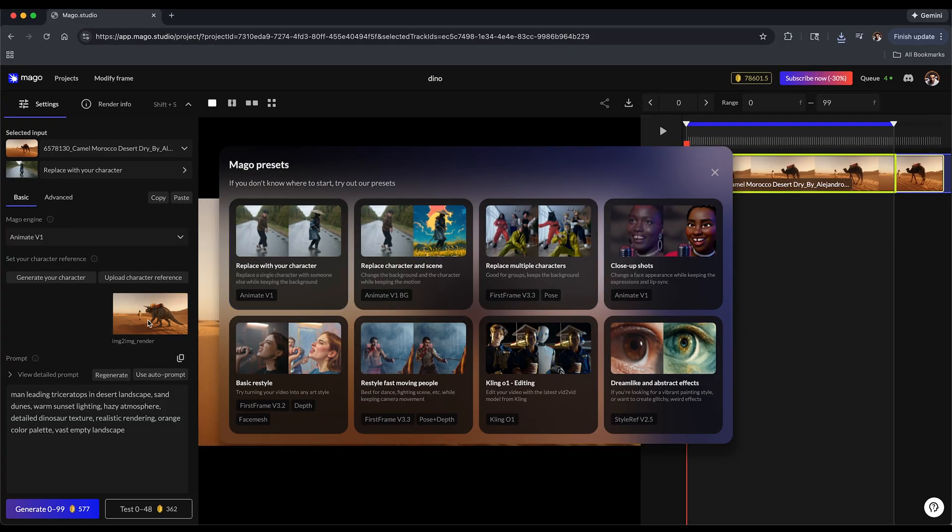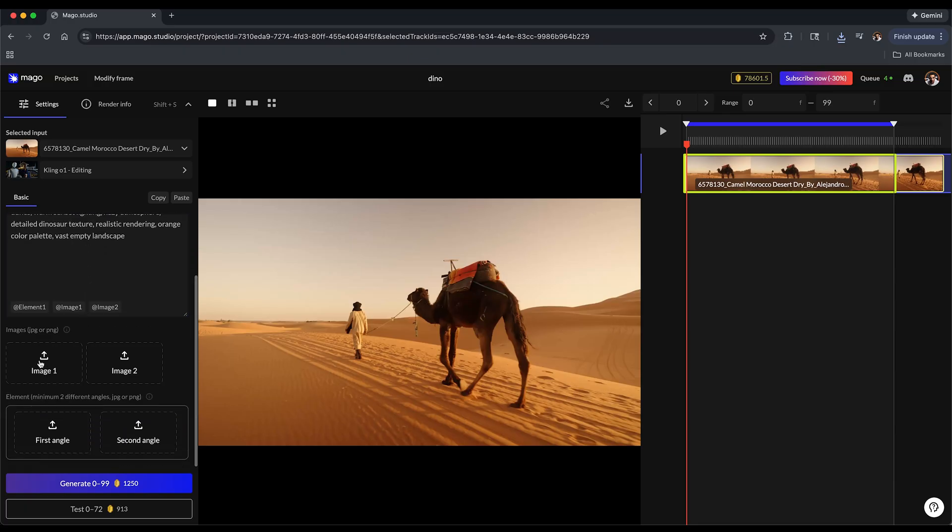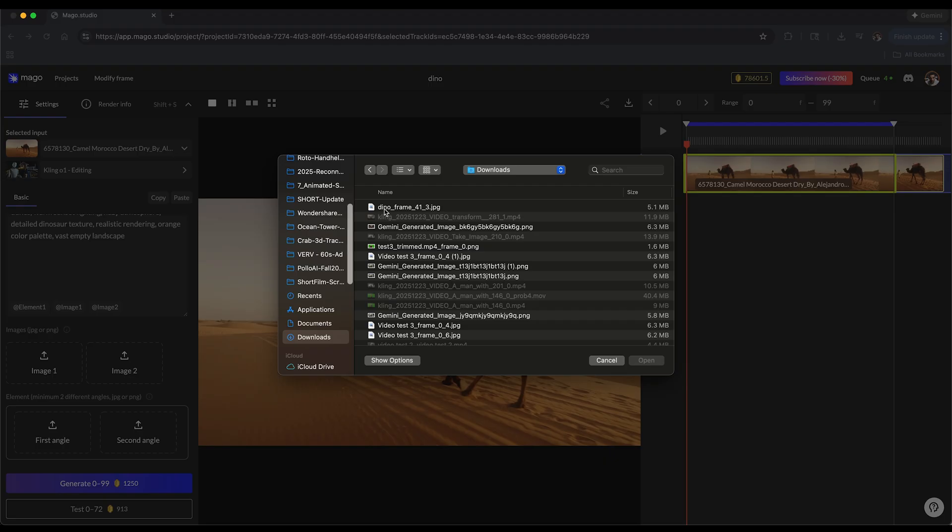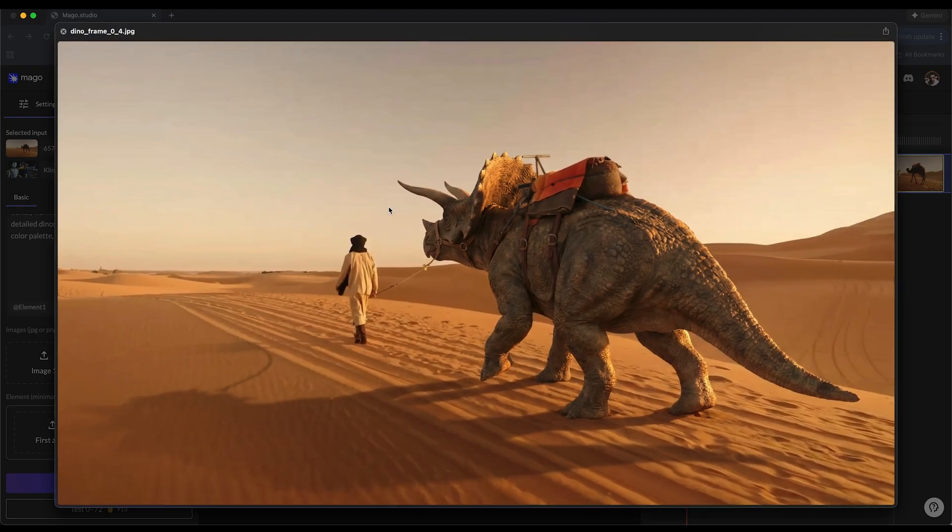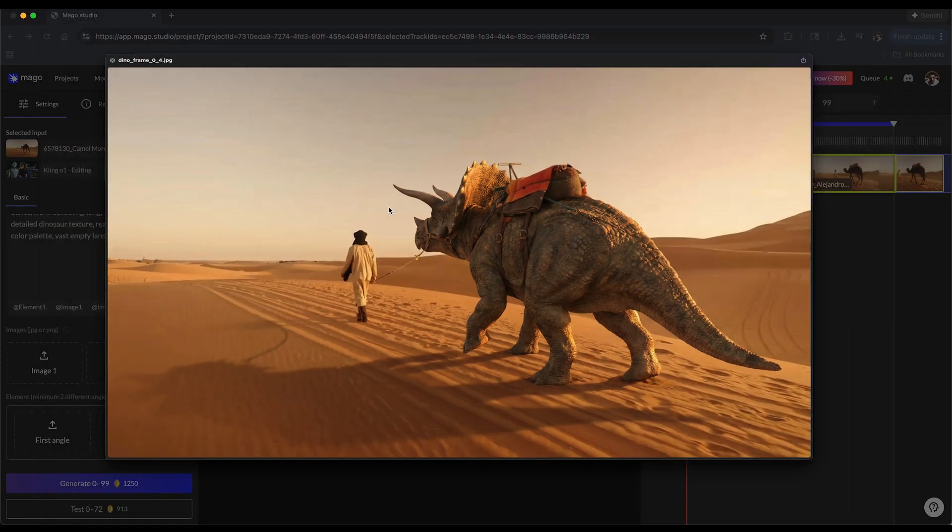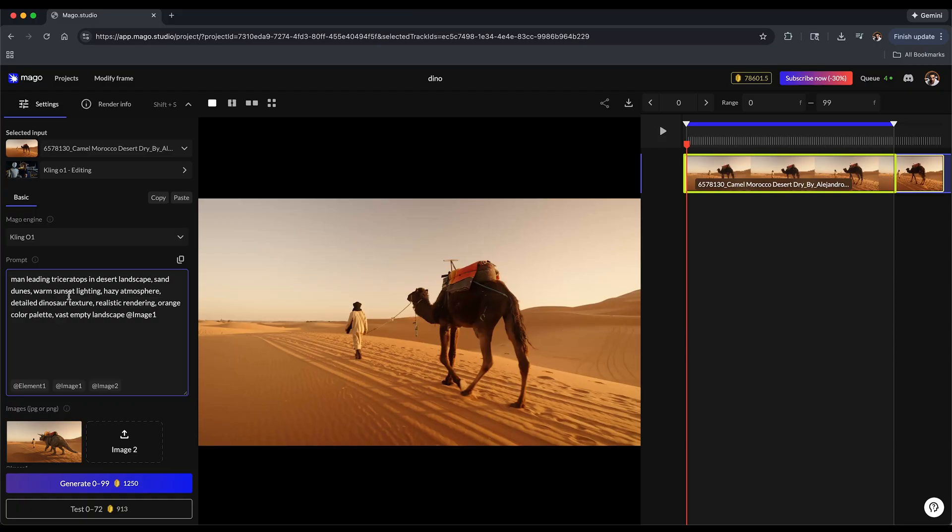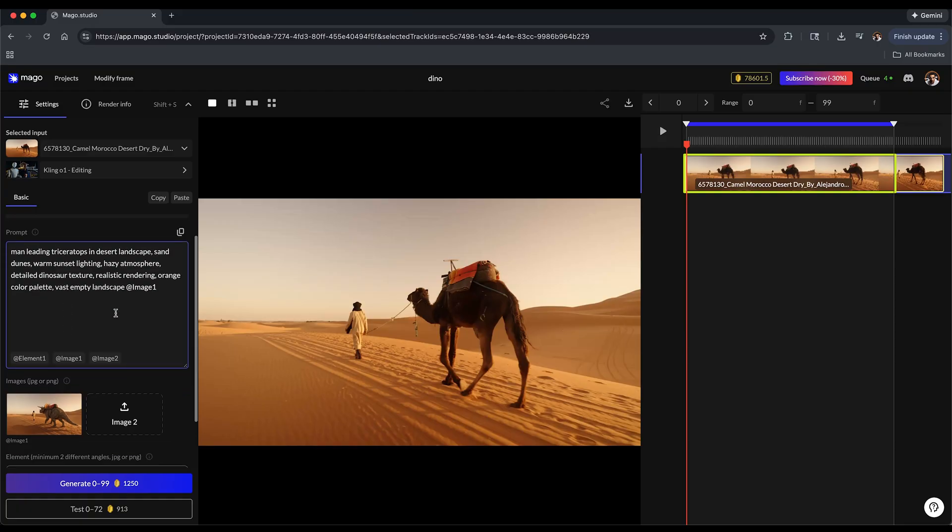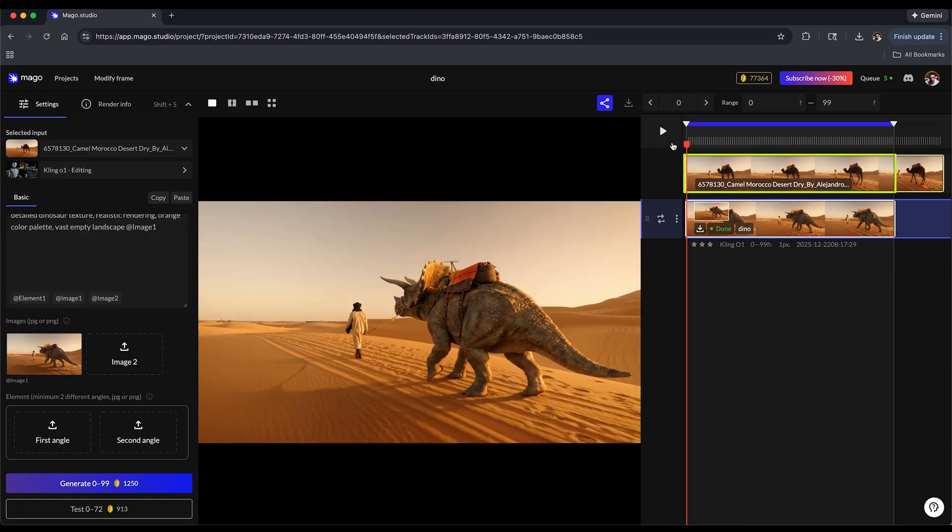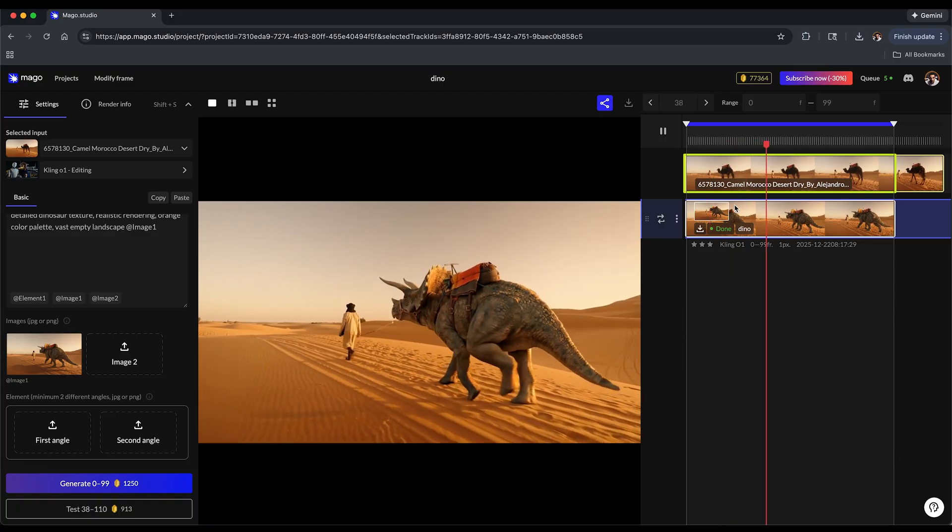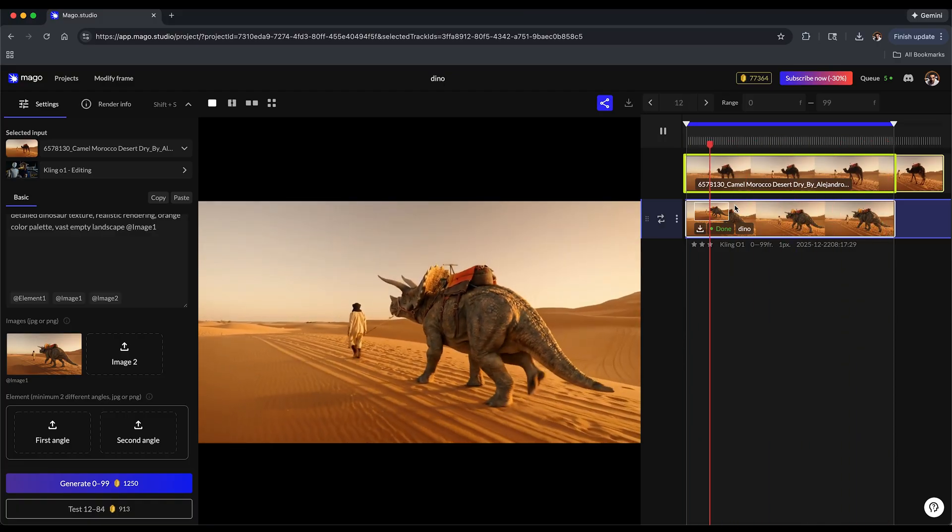This is 'man leading a triceratops in a desert landscape' - so that's what your output is. You're going to go ahead and generate that. But because I'm using replace your character and I actually have an animal and a character, I don't think this is the best preset for what I want. So I'm actually going to use the Cling 01, which is a little bit different. It doesn't have that modify frame feature because it goes to the Cling 01 interface, which has your elements that you could upload if you have different angles of your subject, or you could just upload your image reference. I'm going to upload my image reference, which is the dinosaur that I downloaded before. I still have my prompt that it generated and I'm going to go ahead and click generate.